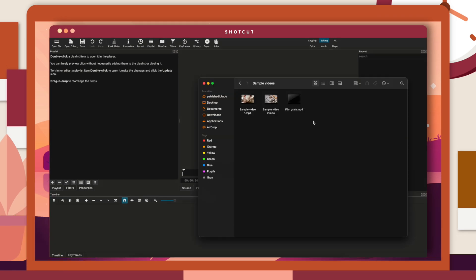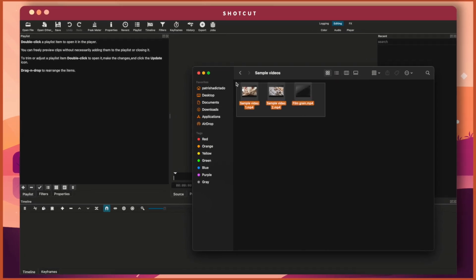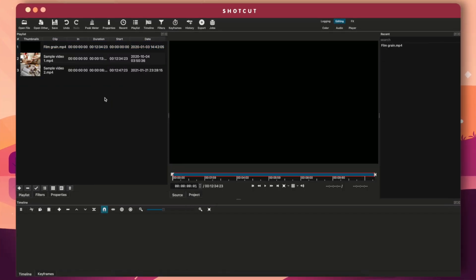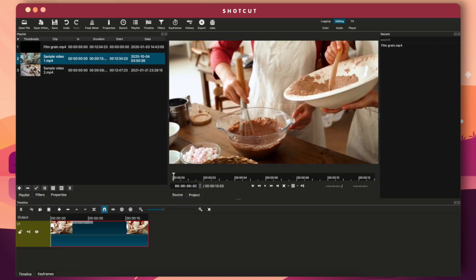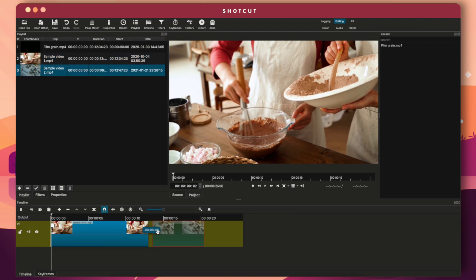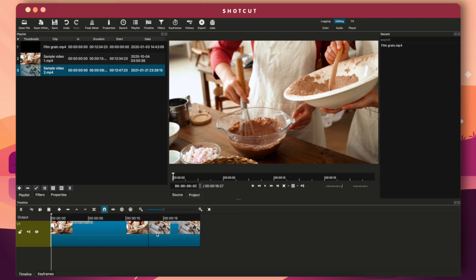Shotcut prides itself on simplicity — you can just drag clips from your folder directly onto the Playlist area, then drag them onto your Timeline for editing. When you add another clip, you can see how it snaps to the clip beside it, so there's no blank space. You can also simply drag the start and end of each clip to trim them.